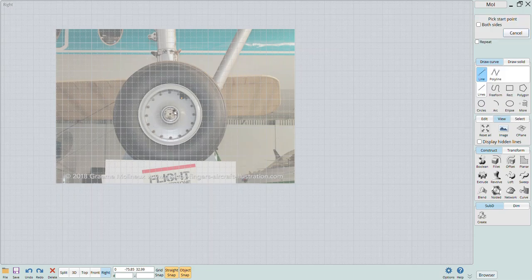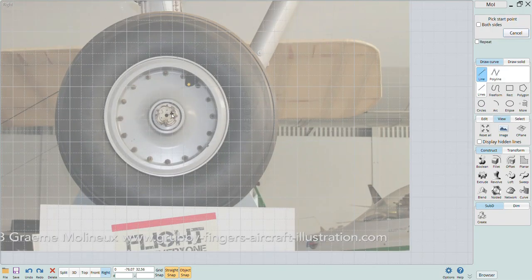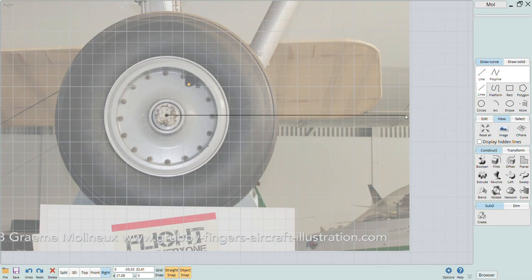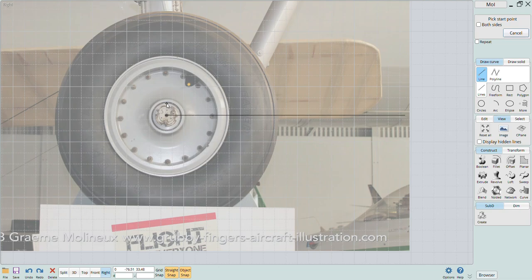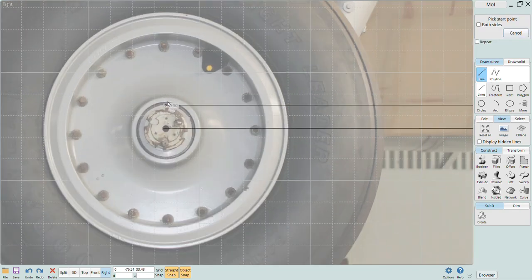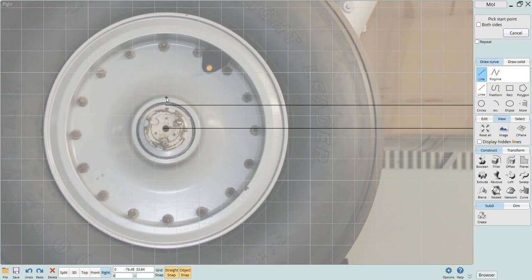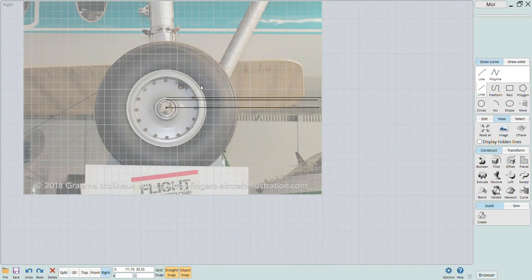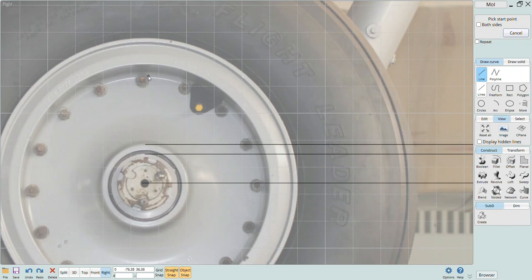Once the images are added it's a matter of tracing the parts and then using the functions in the software to do all the rest of the heavy lifting. For making wheels and tires the primary function that will be used is a revolve feature. This allows you to draw a profile of a solid object and revolve it around a particular axis to create a 3D solid.